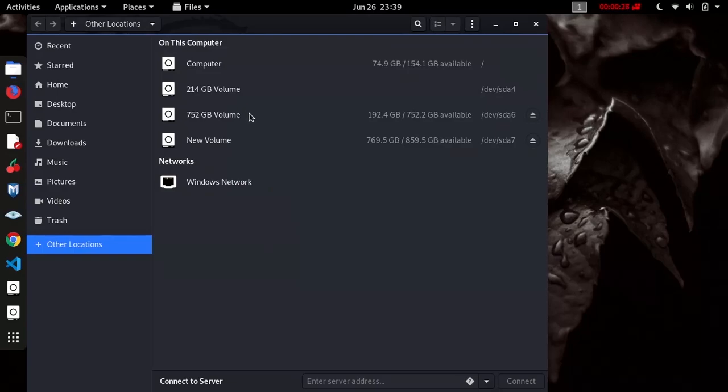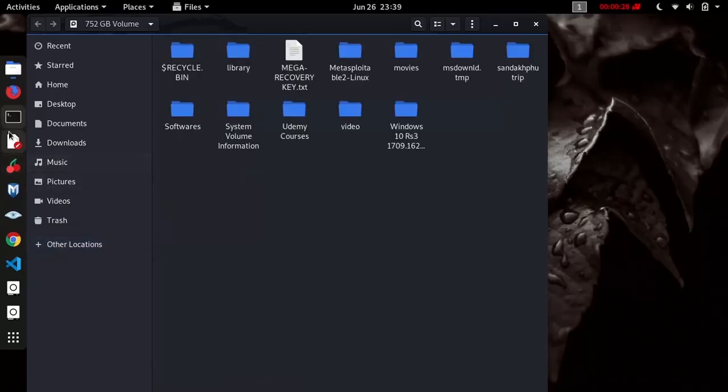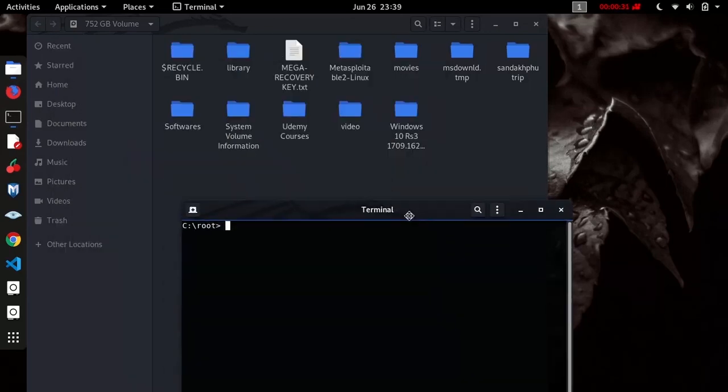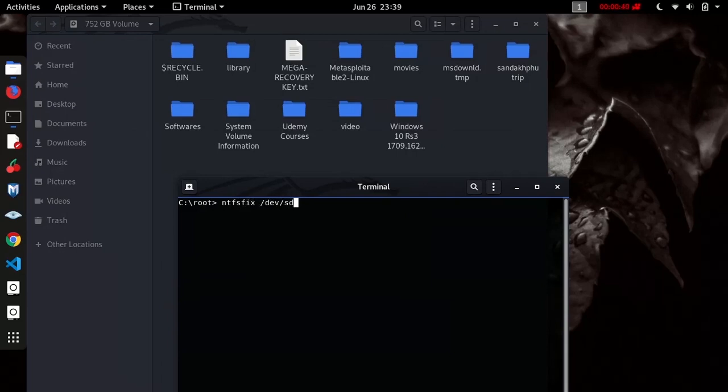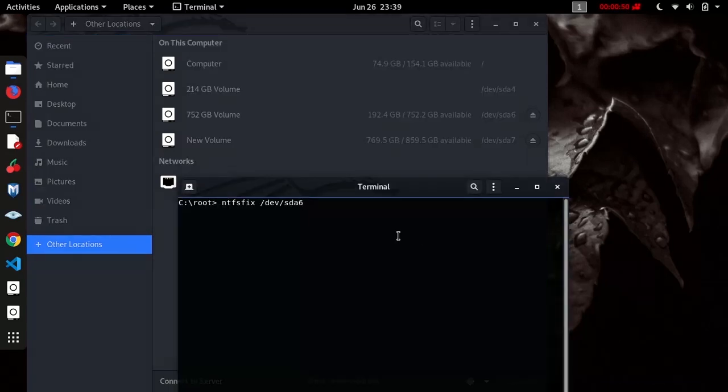The fix would be to go to the command line or terminal and type in ntfsfix, then type in the drive. In my case it's sdb6. You can find the drive name from here.